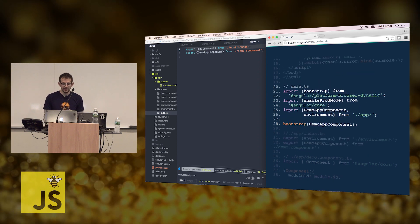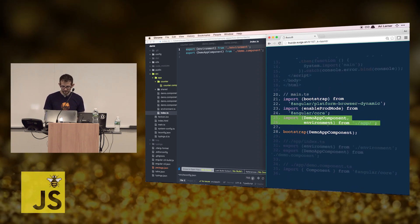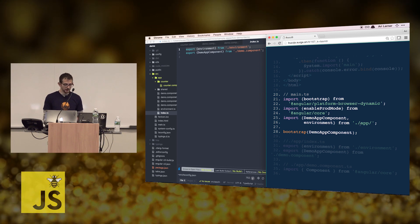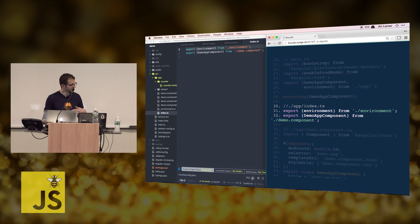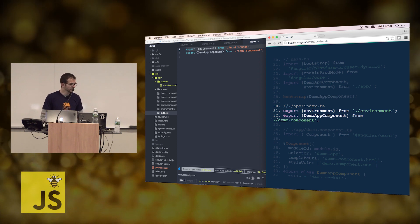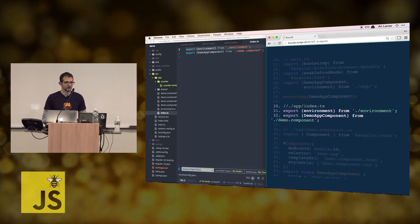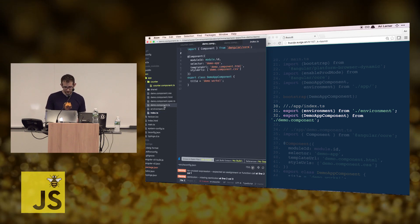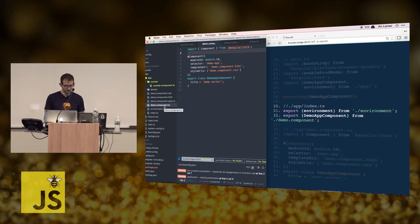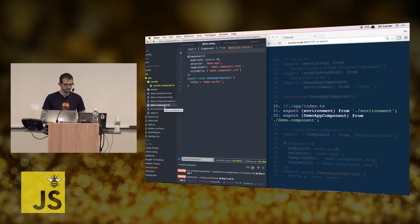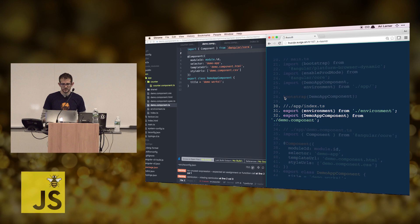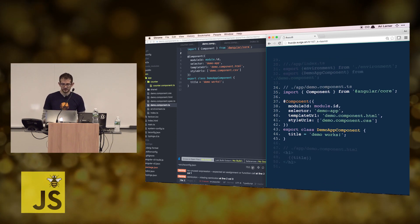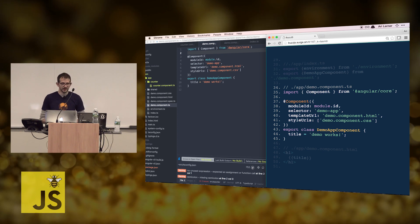The file that the main function imports is in the source app index.ts file. This is where we're going to spend most of our time — in the file system here and downwards. That file is called demo.component.ts, and the index file just imports and exports that.